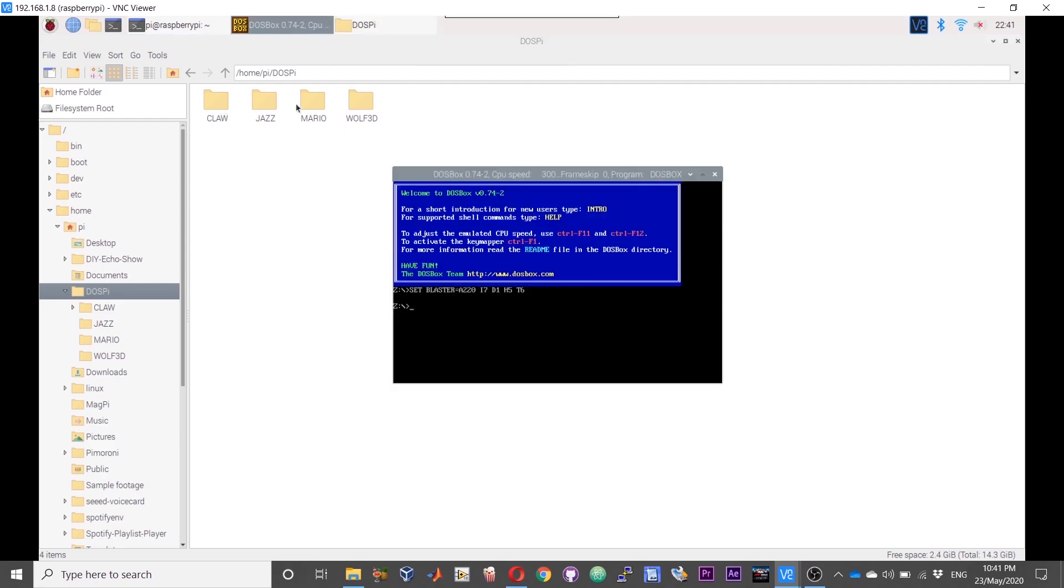First step, we need to load the game directory on DOSBox. The command will be mount D, or you can give whatever letter you want, home/pi/this directory name over here which contains the games, DOS Pi.